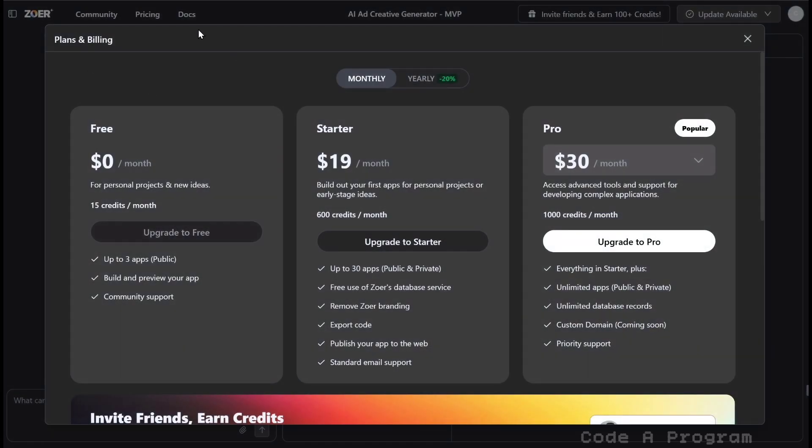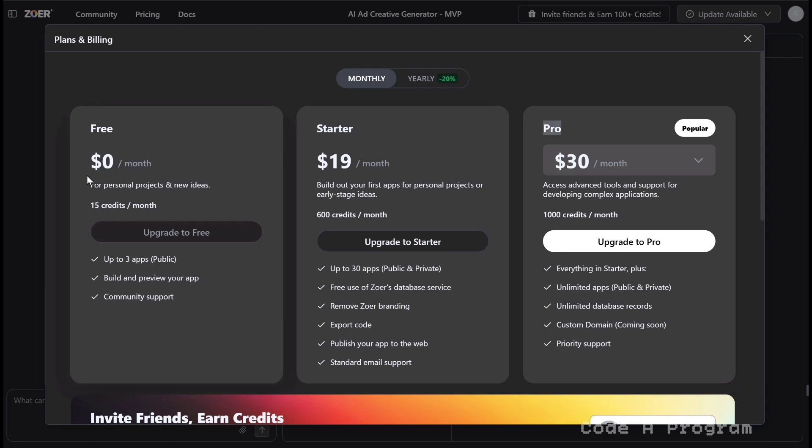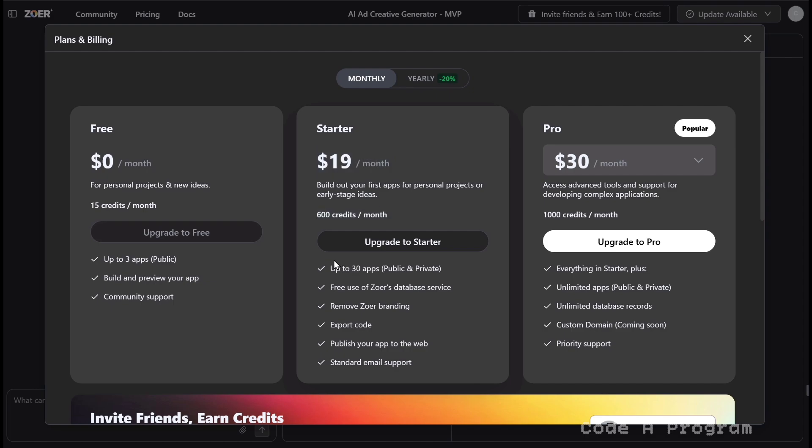Let's check out Zohar AI's pricing. There are three plans: free, starter, and pro. The free plan costs nothing. You get 15 credits every month and can build up to three public apps to try things out. The starter plan is $19 a month. You get more credits, private apps. Then the pro plan, $30 a month, gives you unlimited apps, unlimited database records, and priority support.